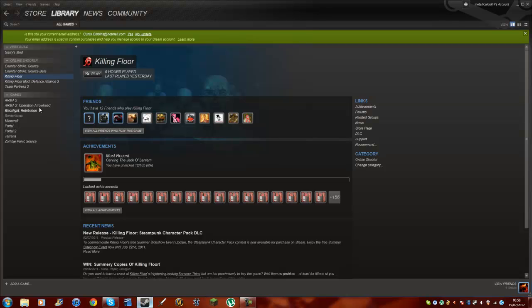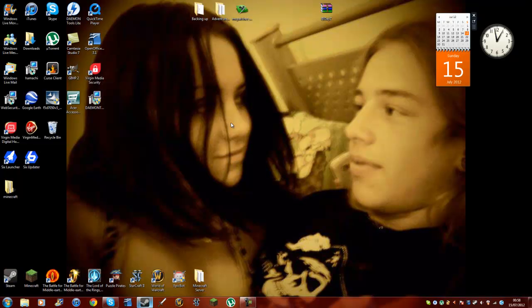Now once downloaded, you would want to click on each — Arma 2 and Operation Arrowhead — and then run each at least once until the title screen. So once you've got that done, you want to start installing the DayZ mod.